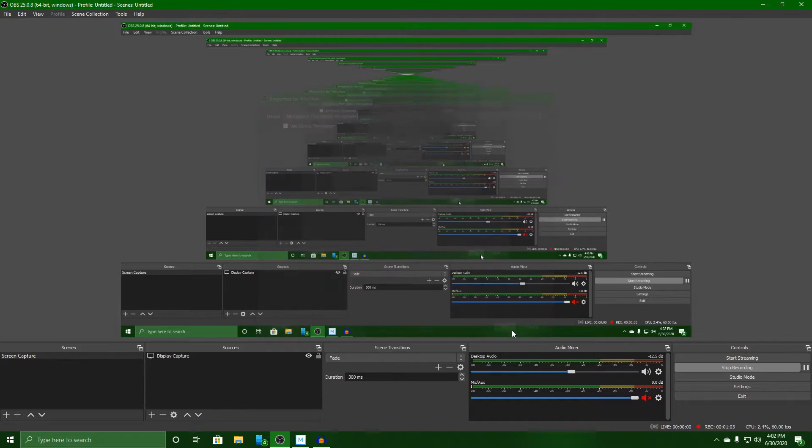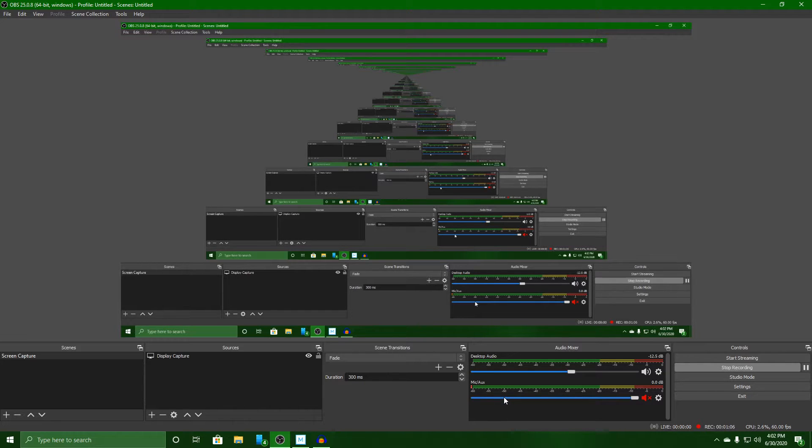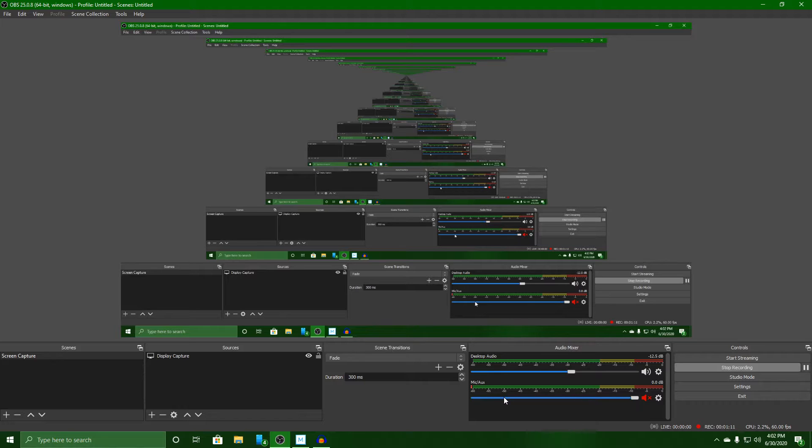Now you may have a lot of other sources here depending on what you've got hooked up. You may have webcams, you may have other things. Just make sure that your sources are set correctly.